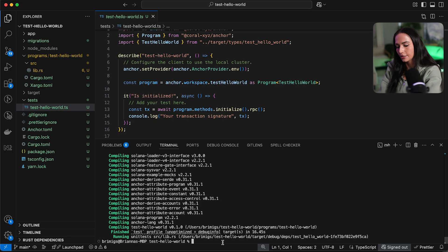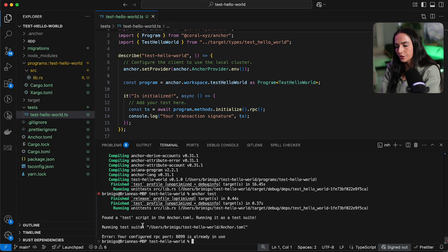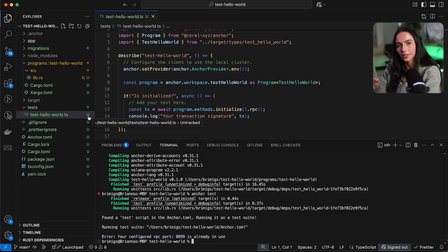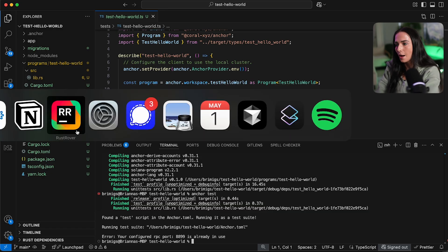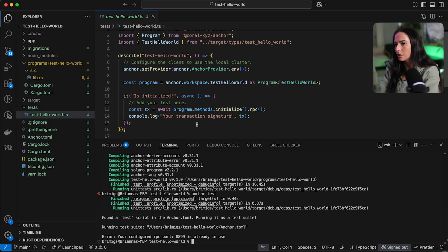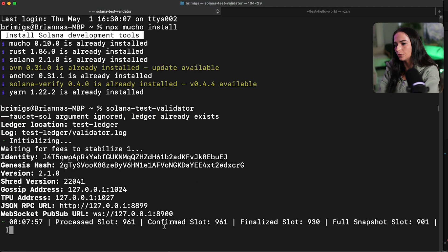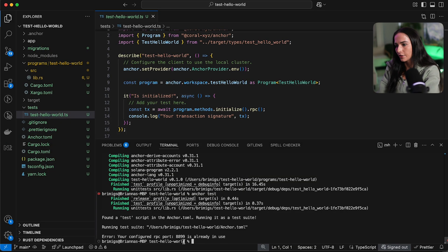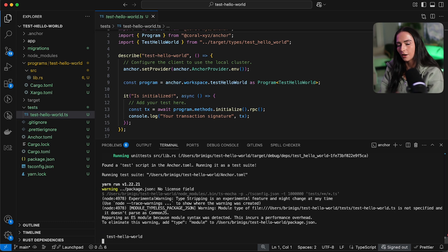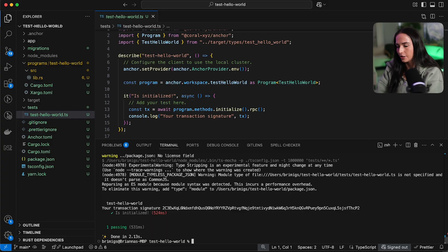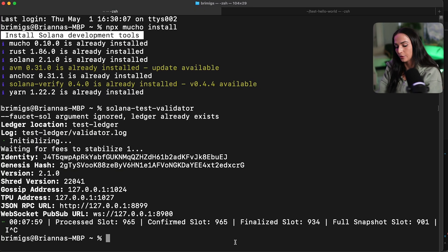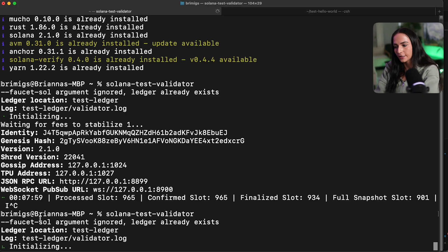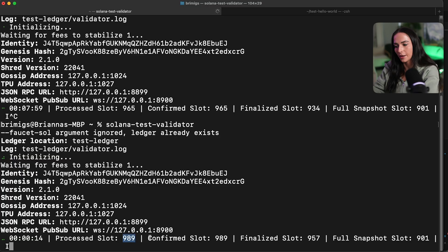So I'm just going to run anchor test. And that is going to run the test in our test folder. So you can see it found a test script. And here it's saying that my RPC port is already in use. That's because the test within an anchor workspace is going to start up a Solana test validator for you. So I'm going to go back to my terminal and I'm just going to pause my Solana test validator for a second. So I can run this test. And now the test is running and you can see that the test has passed.